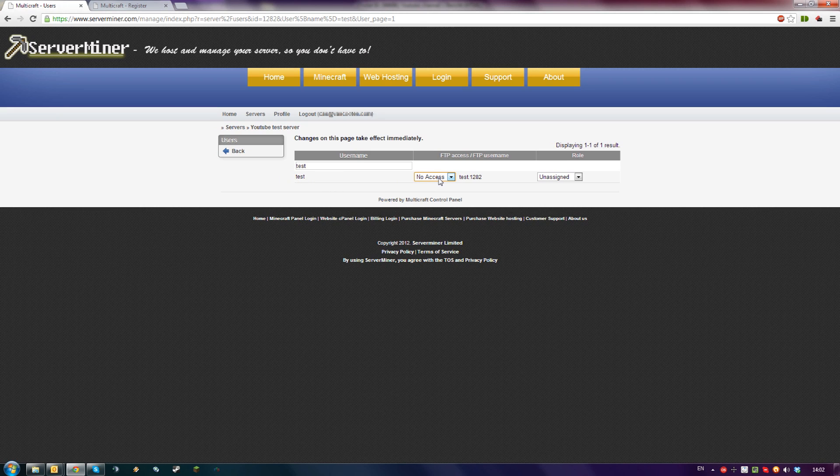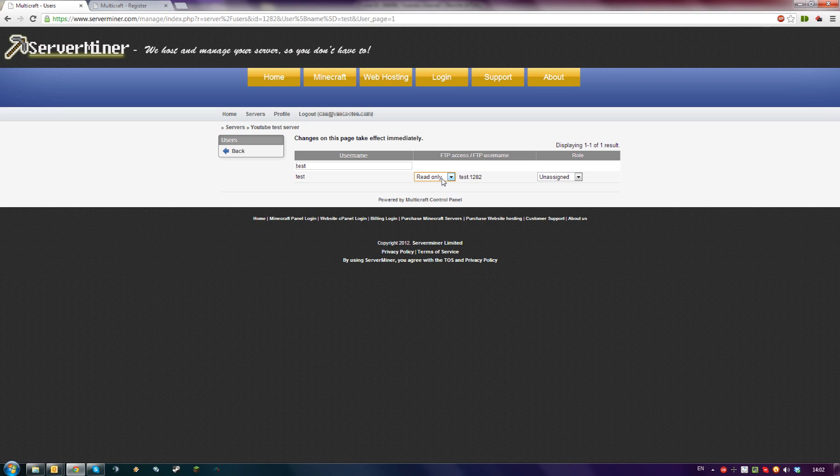In the first drop-down box, you control their FTP access. You can choose Read Only, which means they can see the files in your FTP but not edit or delete them. Or you can give them Full Access, which gives them access to edit and delete files for your FTP.